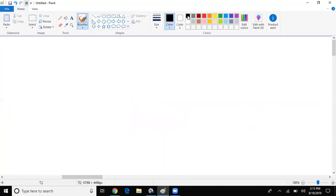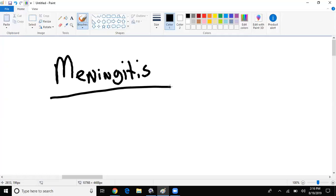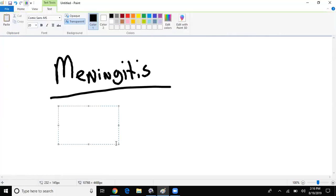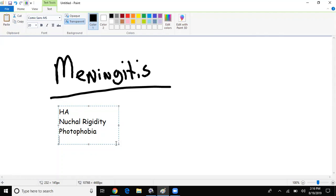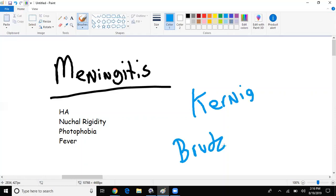If they give us a presentation of meningitis, what would tell you it's meningitis? A few things: headache, neck stiffness, nuchal rigidity, photophobia, fever. That sounds like meningitis. They also have two very unique signs — Kernig's sign and Brudzinski's sign.